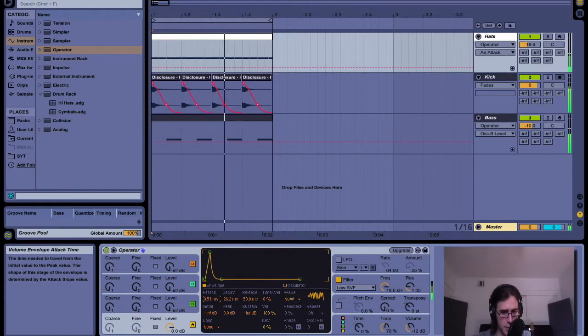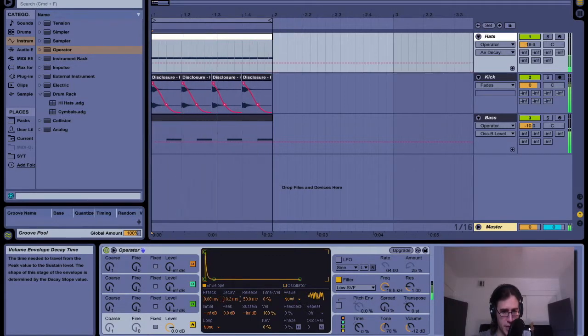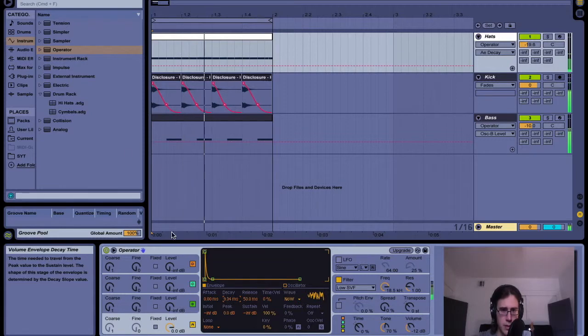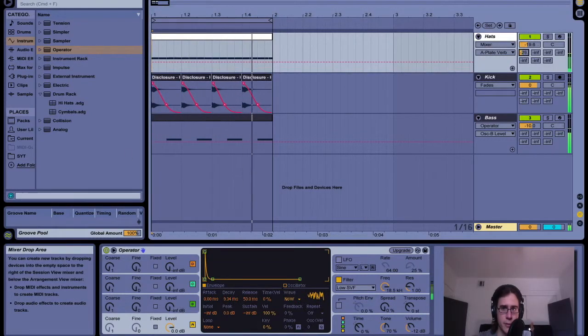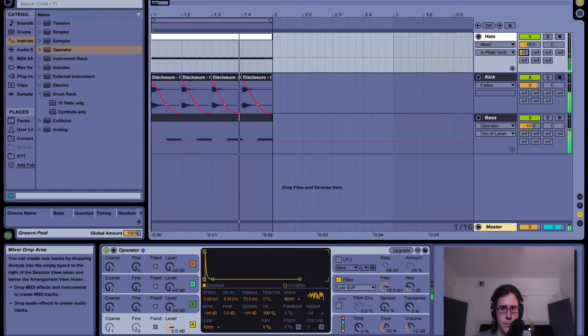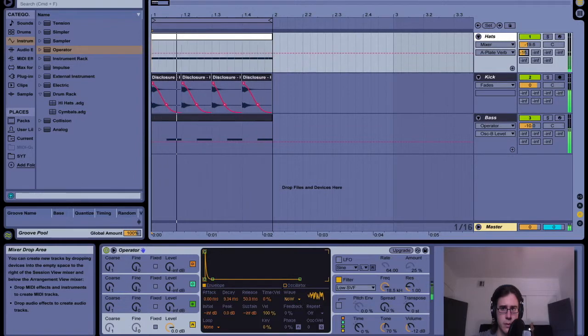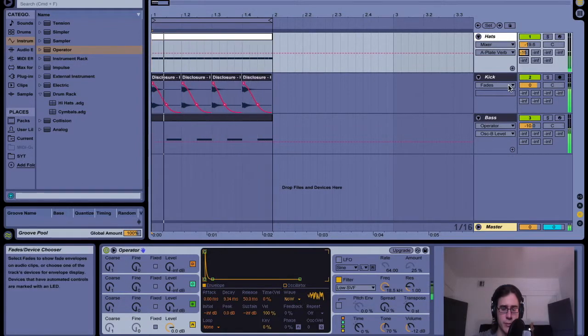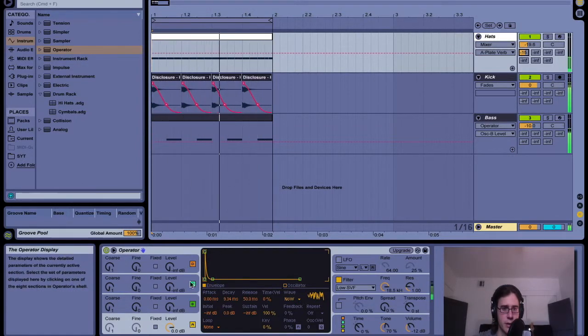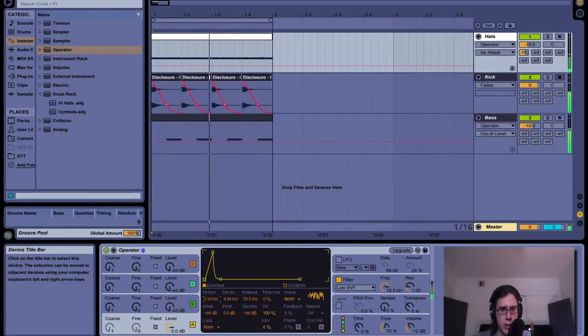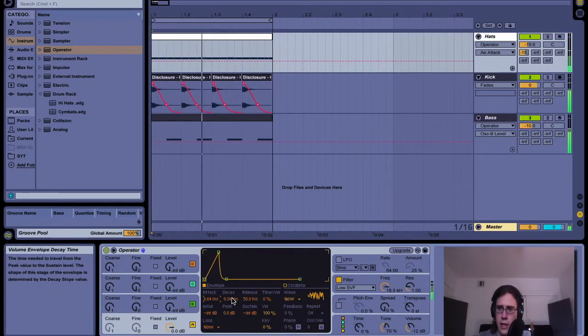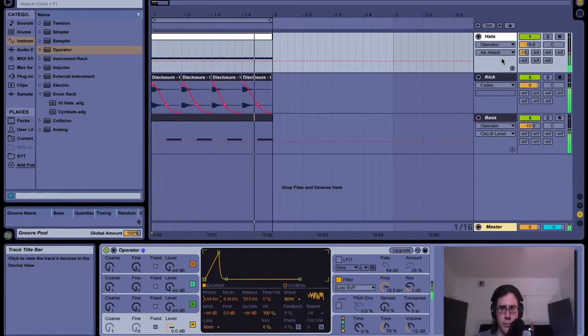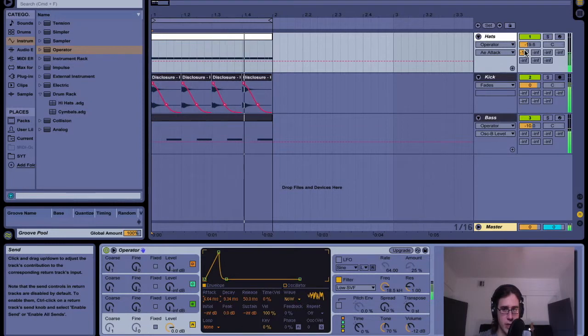But yeah, that's more or less all you got to do and you just start molding that white noise to make whatever sound you want. Now I really think it's important to know how to mess with white noise.